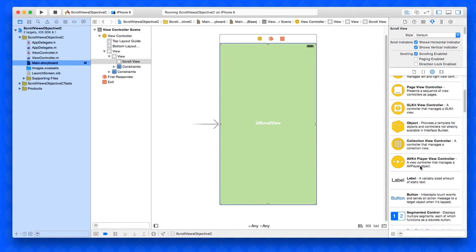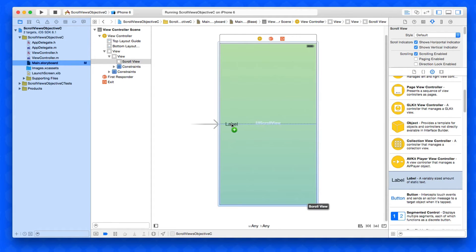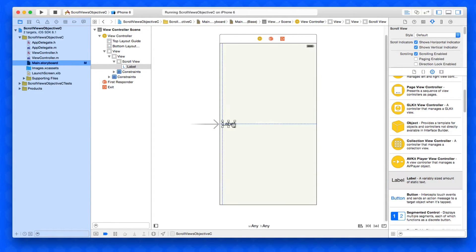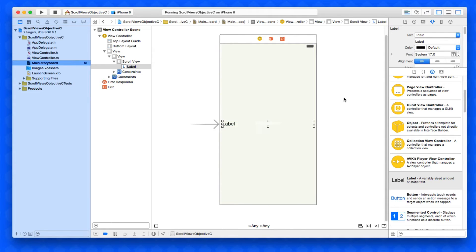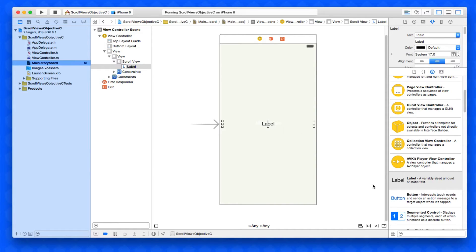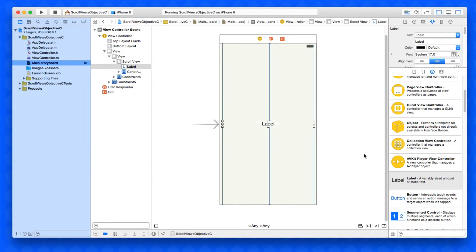We're then going to get a label and place that in the center so we can see the indication of the scroll view working. I'm simply spacing that out. Make sure you select the label and again I'm going to add the missing constraints so it remains in the center of the screen no matter what screen size we're working on.